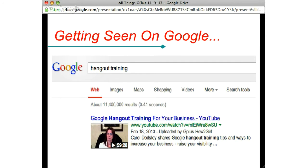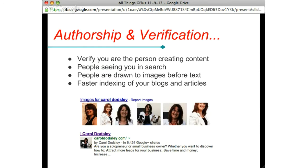If you want to get seen on Google, you need to do some work to get there. For the search term 'hangout training,' I was number one on page one of Google search — and it's actually a YouTube video showing a picture of me. There's also something called authorship. Google is very keen to stop spammy websites and deliver search results that are relevant and high quality.